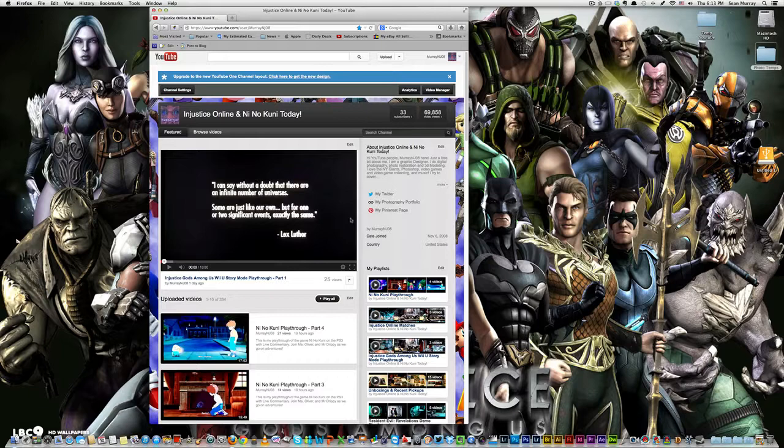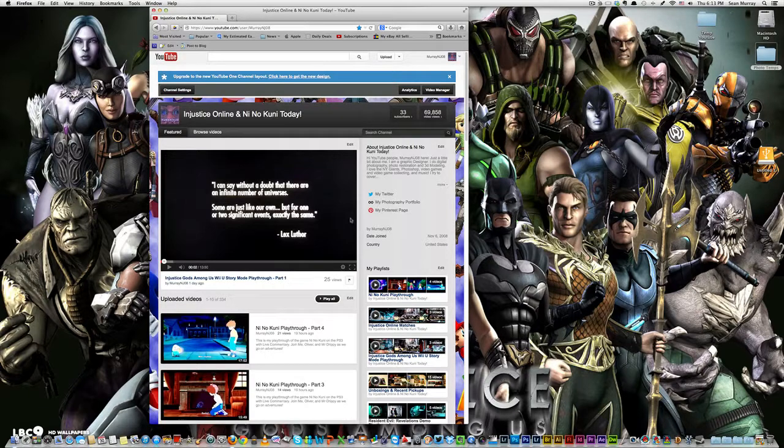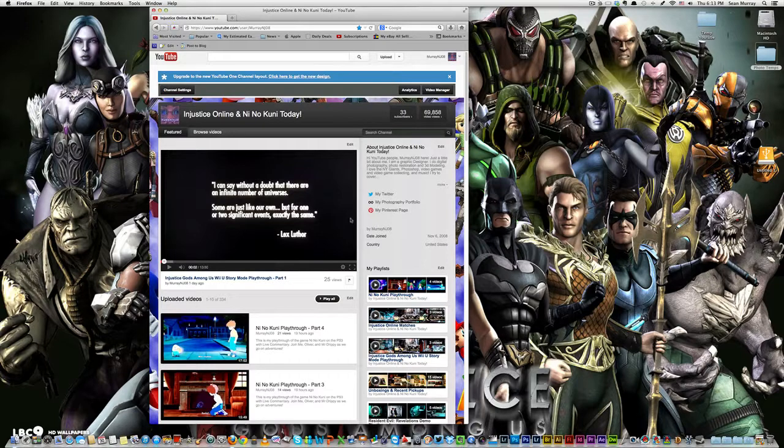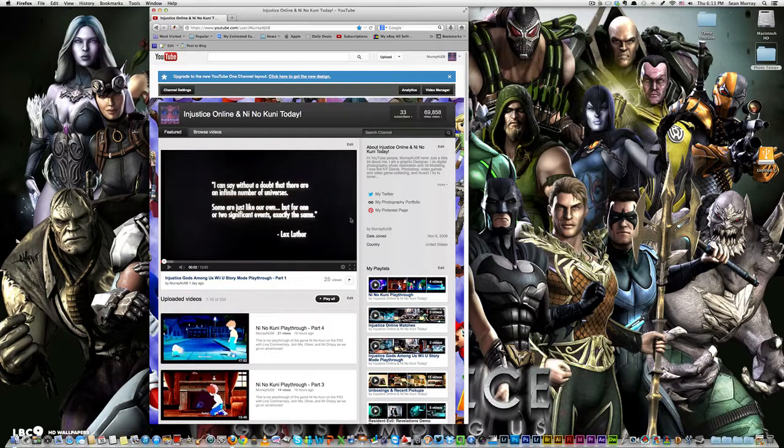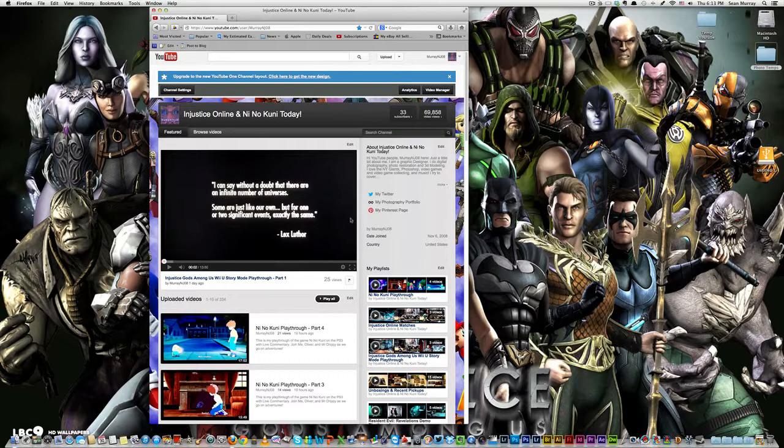So like I said, the Last of Us Demo. Big, big game. Huge. I'm so pumped. I know I say that a lot with games, but this time I'm serious. I am so pumped. And I hope it's a good tease to hold us over for June 14th for the retail.